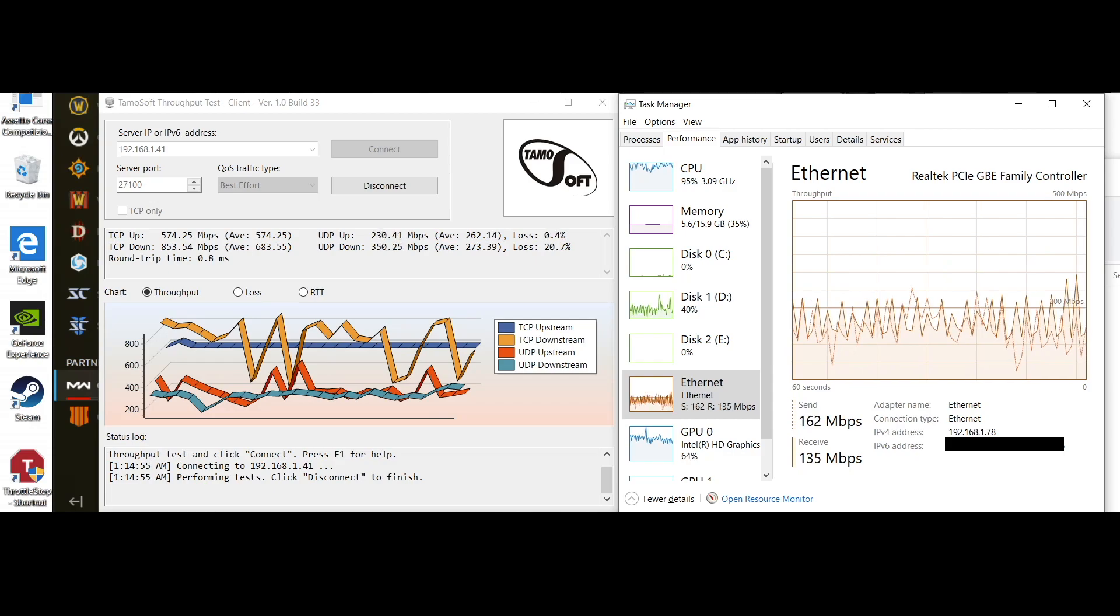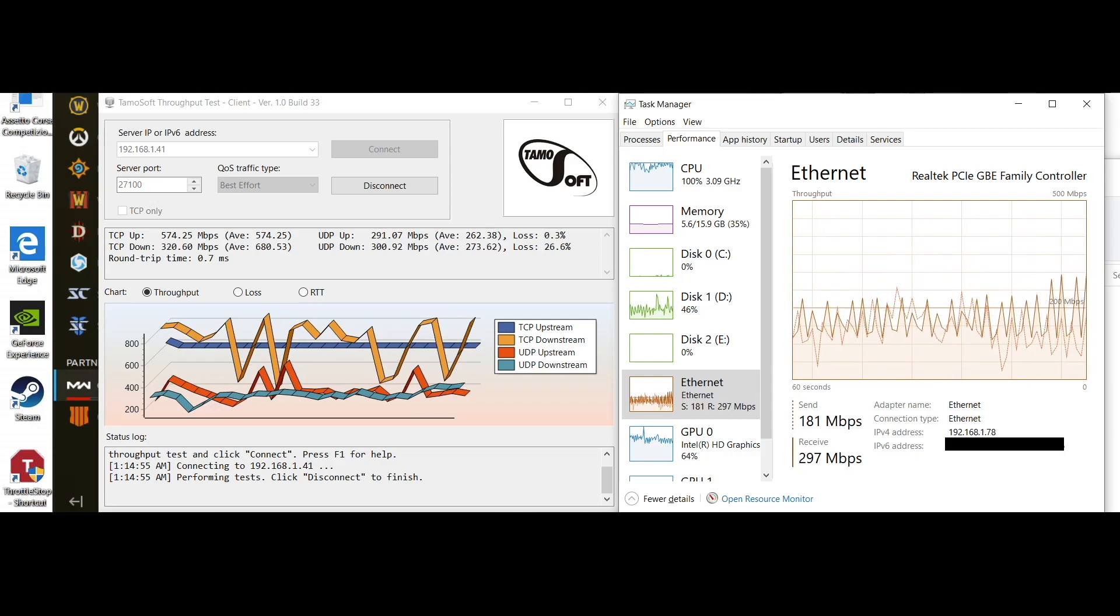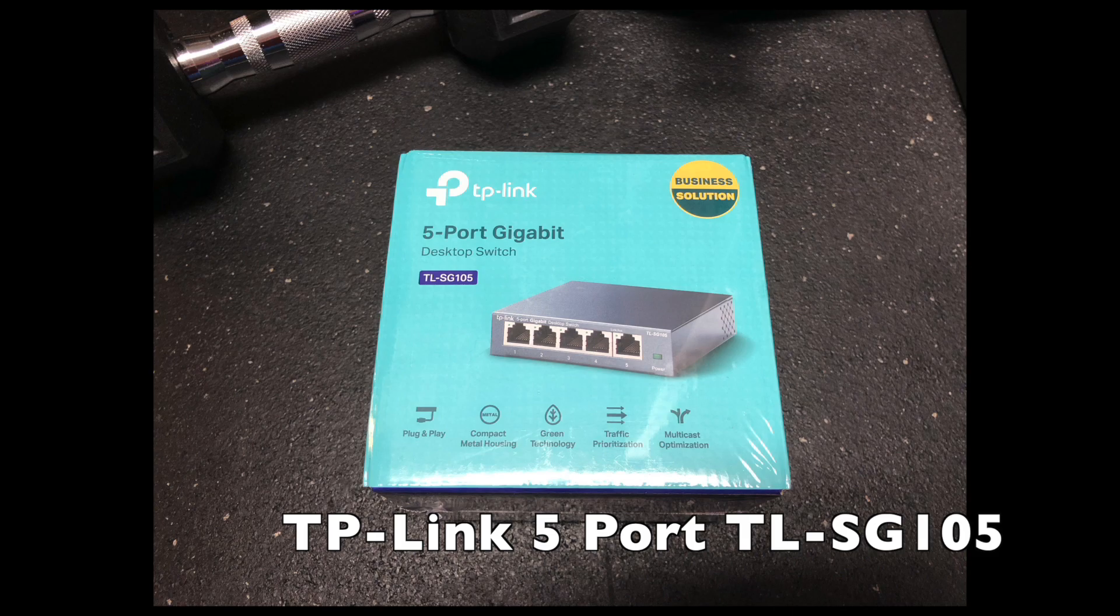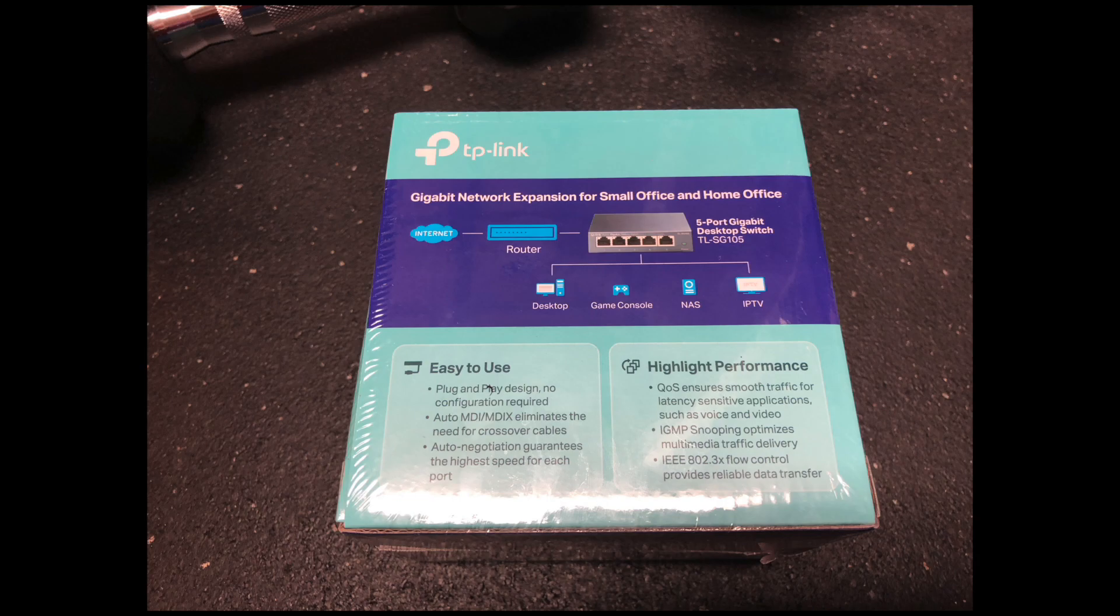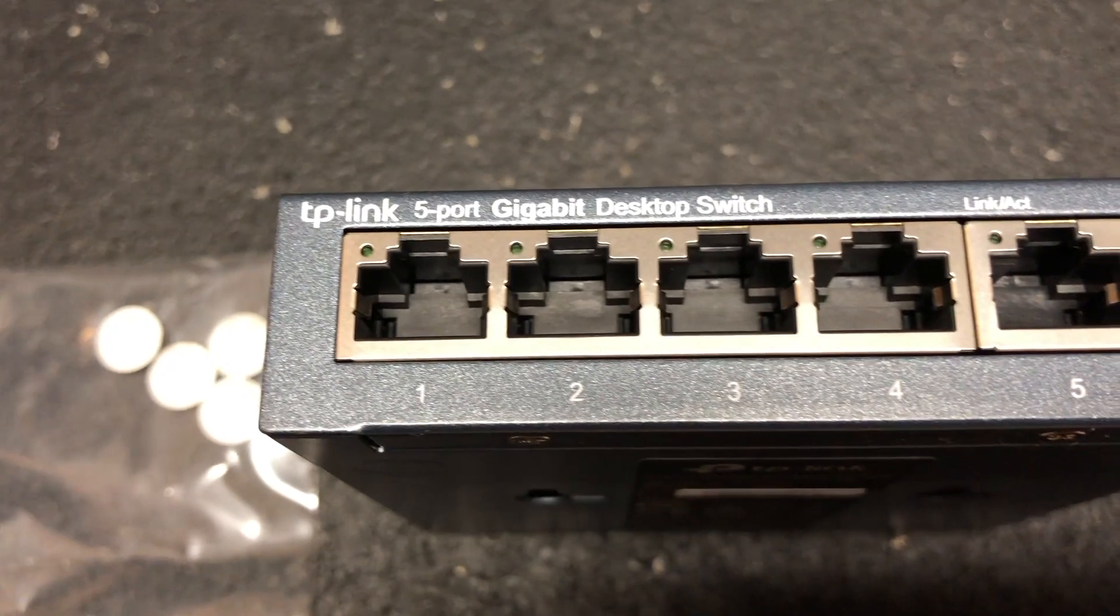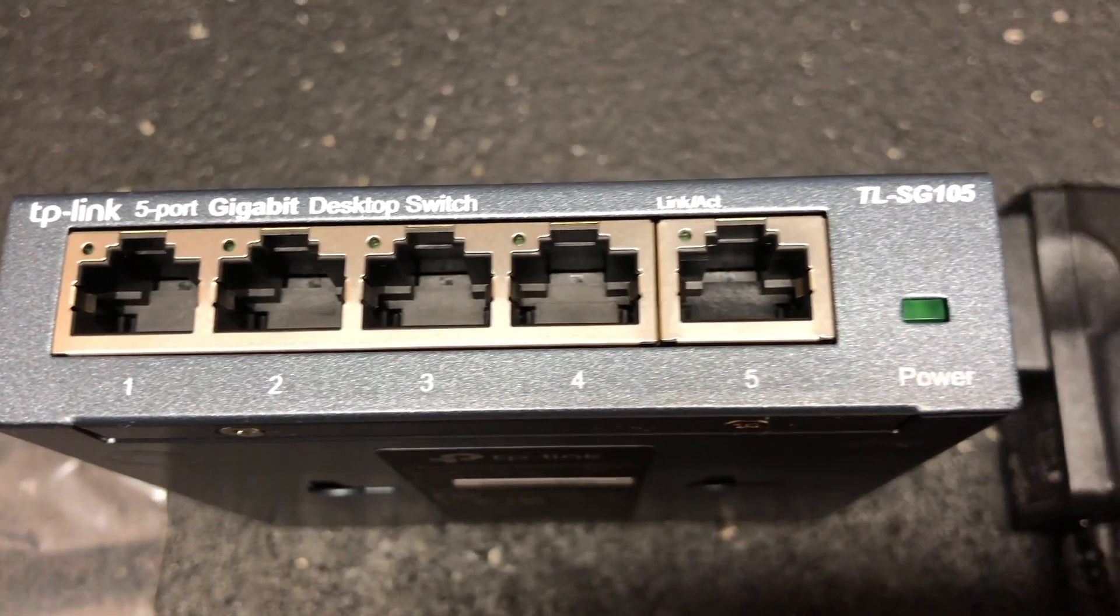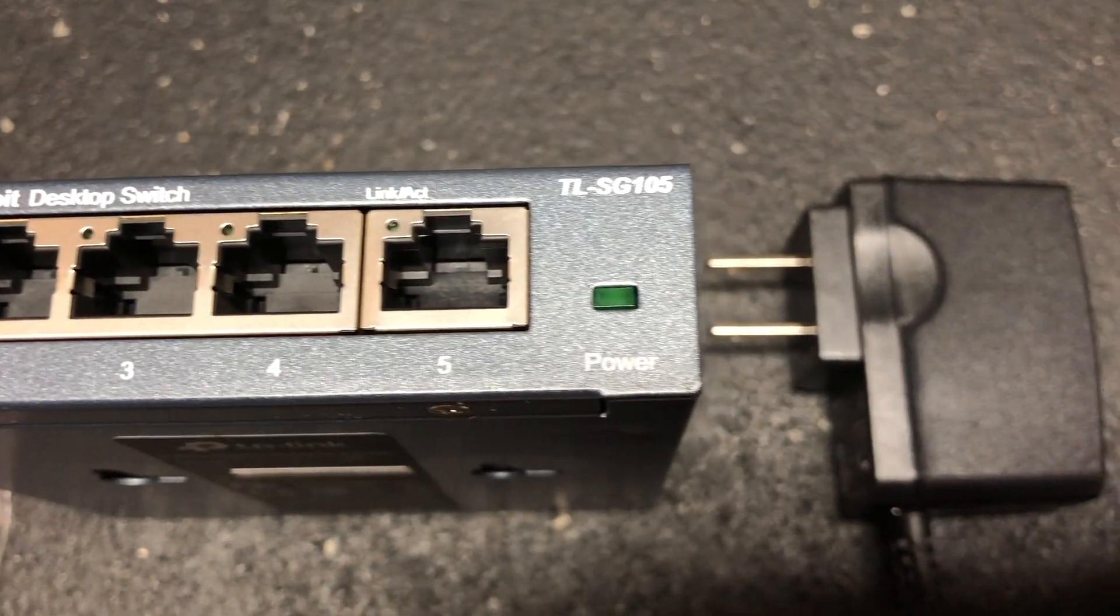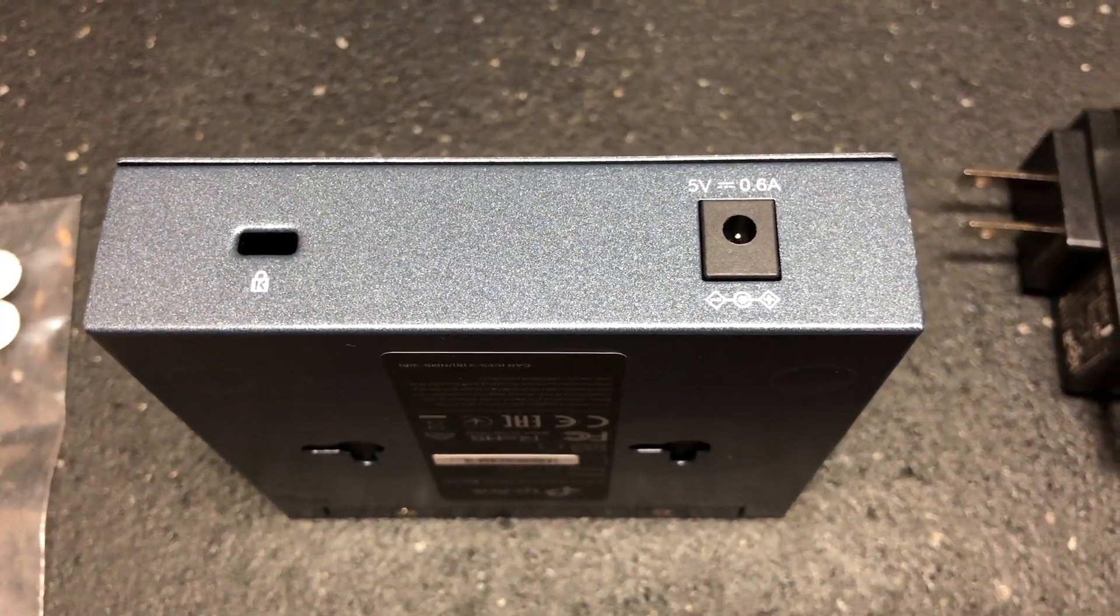So to get started you need to have some similar items that I'm about to show. The first item is a switch. This particular model is by TP-Link. It has five ports on the front. There's a power LED and an LED for each port. The speed of this switch is 10 100 1000 megabits per second. If the LED is flashing yellow it's running at 10 100. If it's green then it's running at 1000. Flashing means that it's transmitting and receiving data.